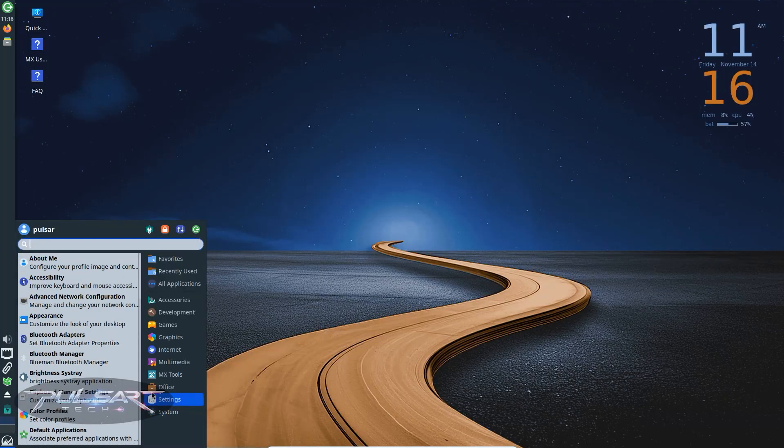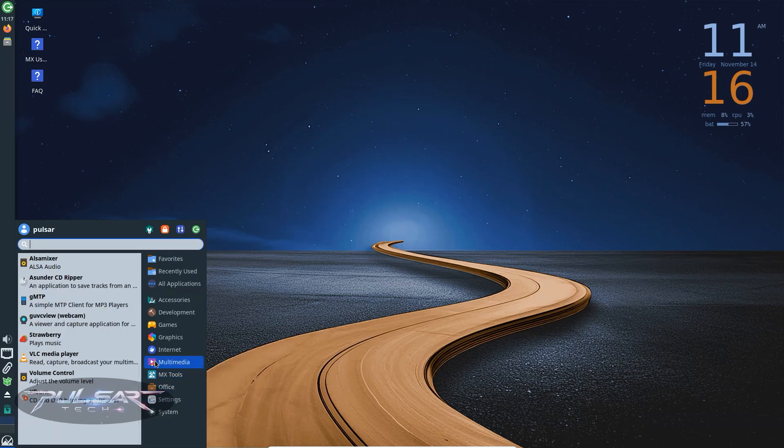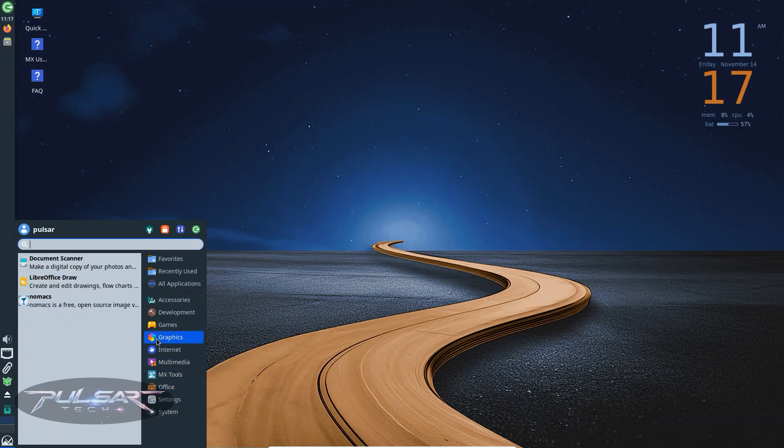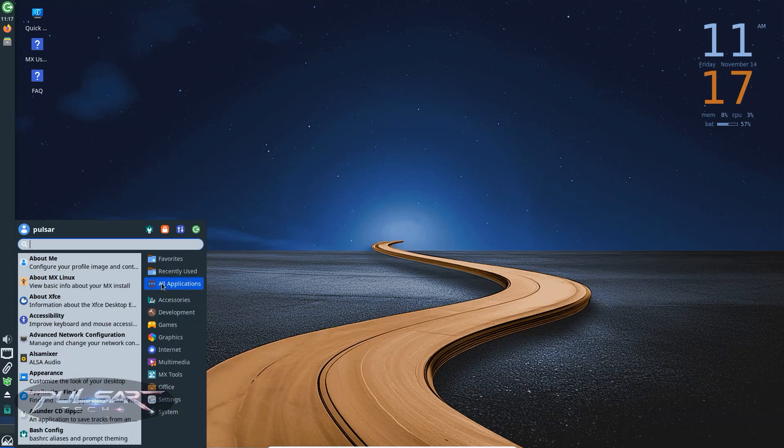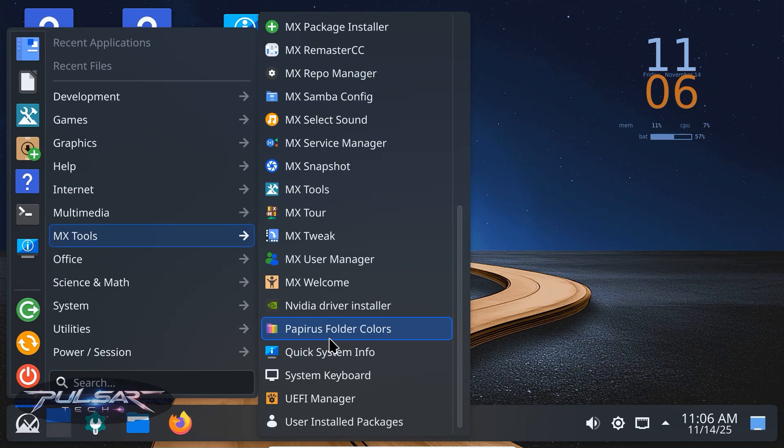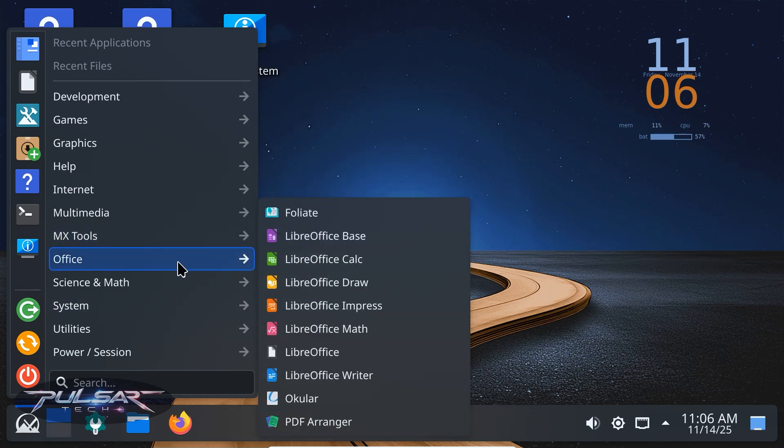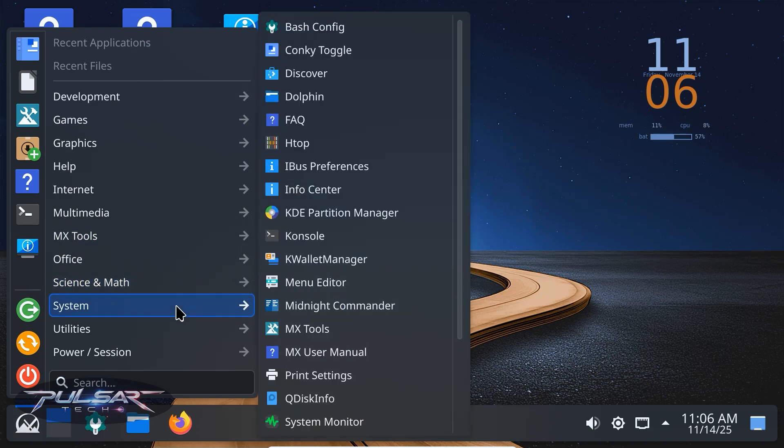So which one should you choose? If you're new to MX Linux, I'd say start with XFCE. It's the edition the MX team puts the most polish into and it just works. If you have a newer machine and like eye candy or customization, go for KDE Plasma. It looks fantastic and feels premium.